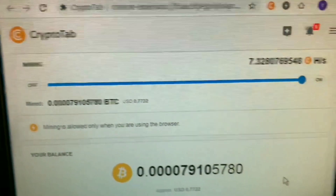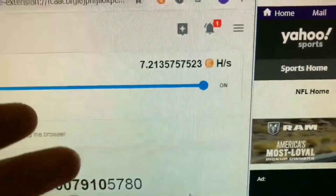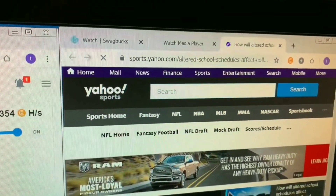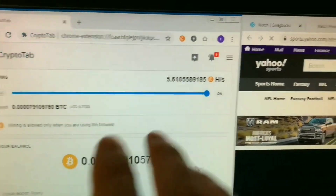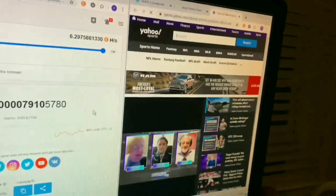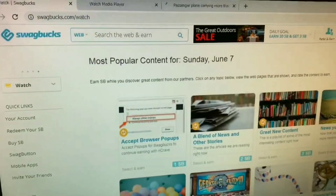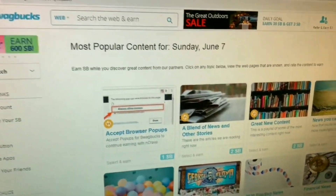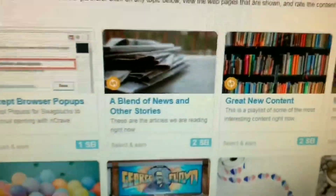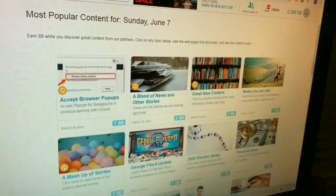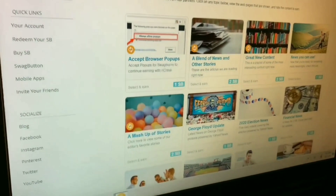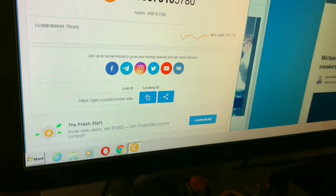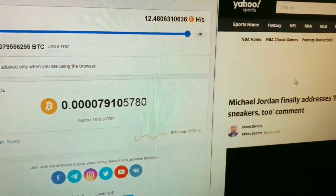I also have mining running on a laptop, but the hashes are very low — it's a slow laptop. I'm also running a get-paid-to website called SwagBucks, which I highly encourage. If you're running your computer and mining with CryptoTab Browser, make sure you have a GPT website running as well. I run their Encrave option — every time you view the slides you earn SB. I truly believe browsing websites through the browser will help with your earnings.